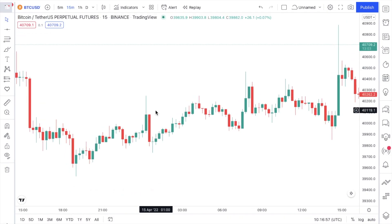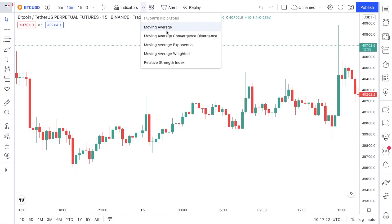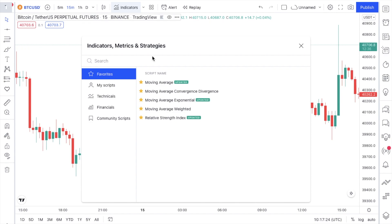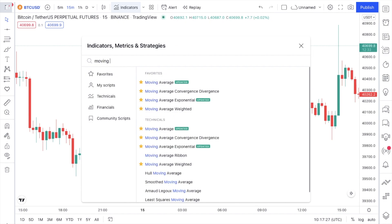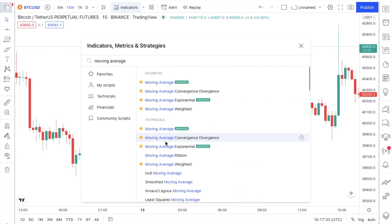So this is your chart. I dropped a video on stochastic scalping strategy, so you can also use that to practice. Today what I'm going to teach you is a very interesting simple topic — the moving average. I already have this in my favorites, but let's assume you do not. You just have to type 'moving average' in the search.